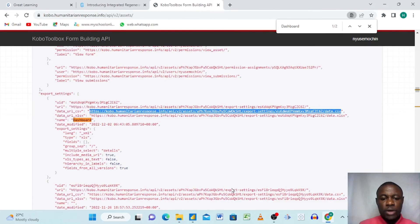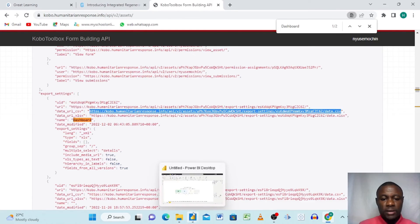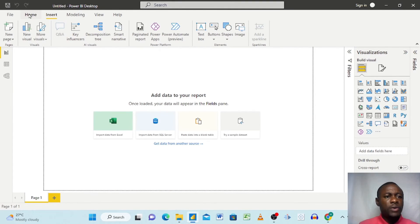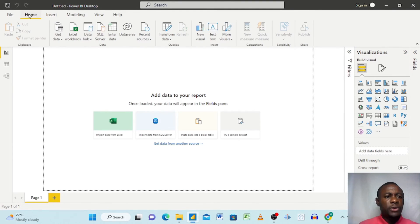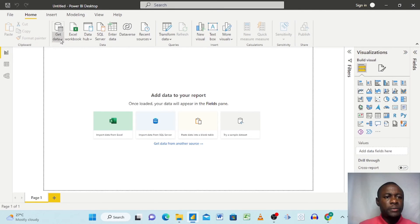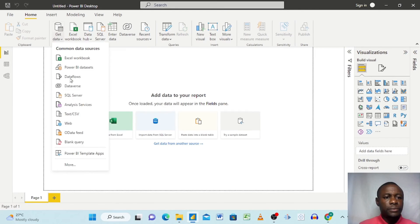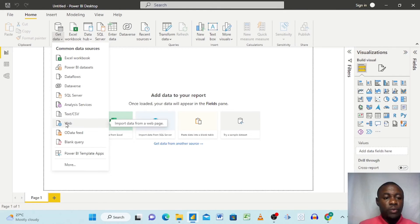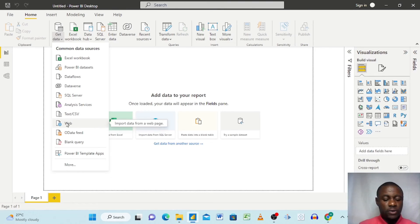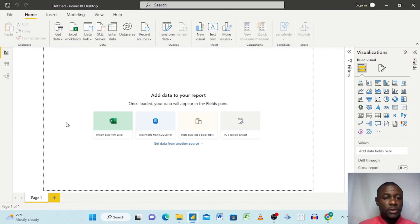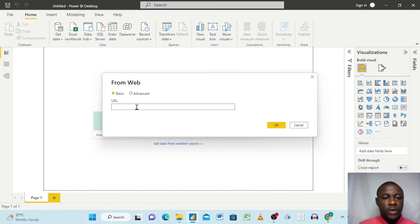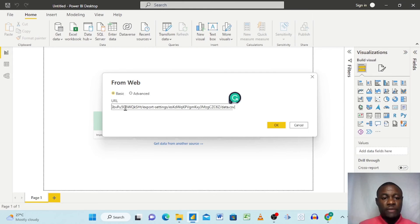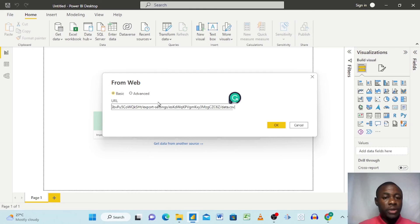Great. Then you come to Power BI, you open your Power BI. This is our Power BI. We are looking for the option that says get data. We come here and it says get data from web, because we are taking this link from the web. We click on this option.